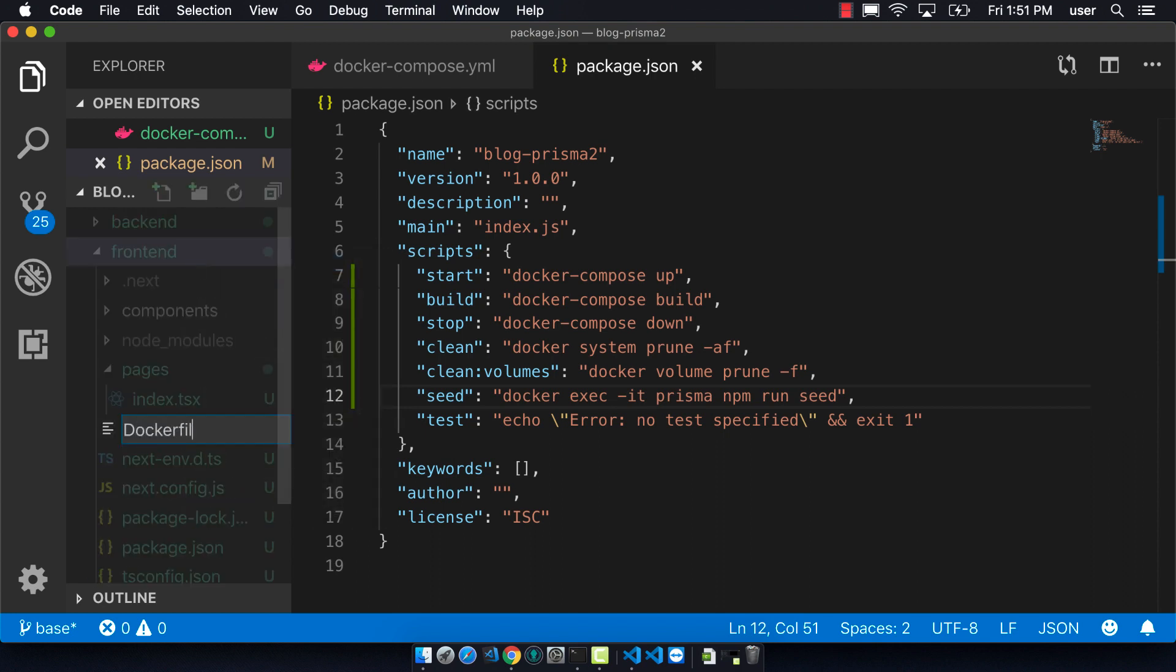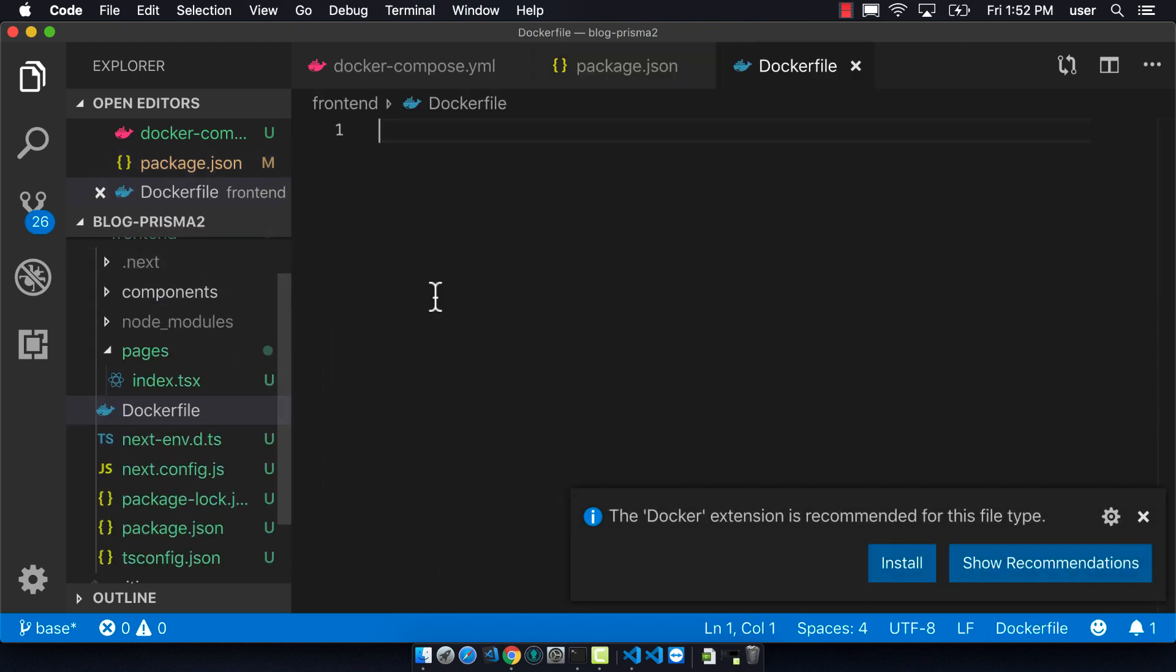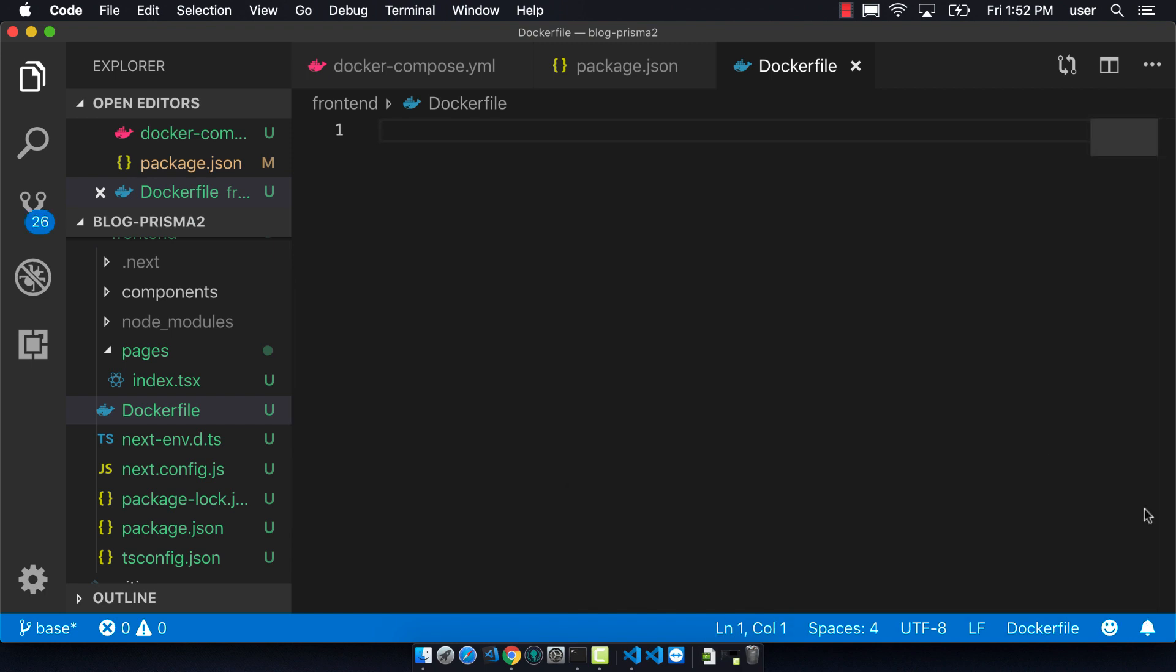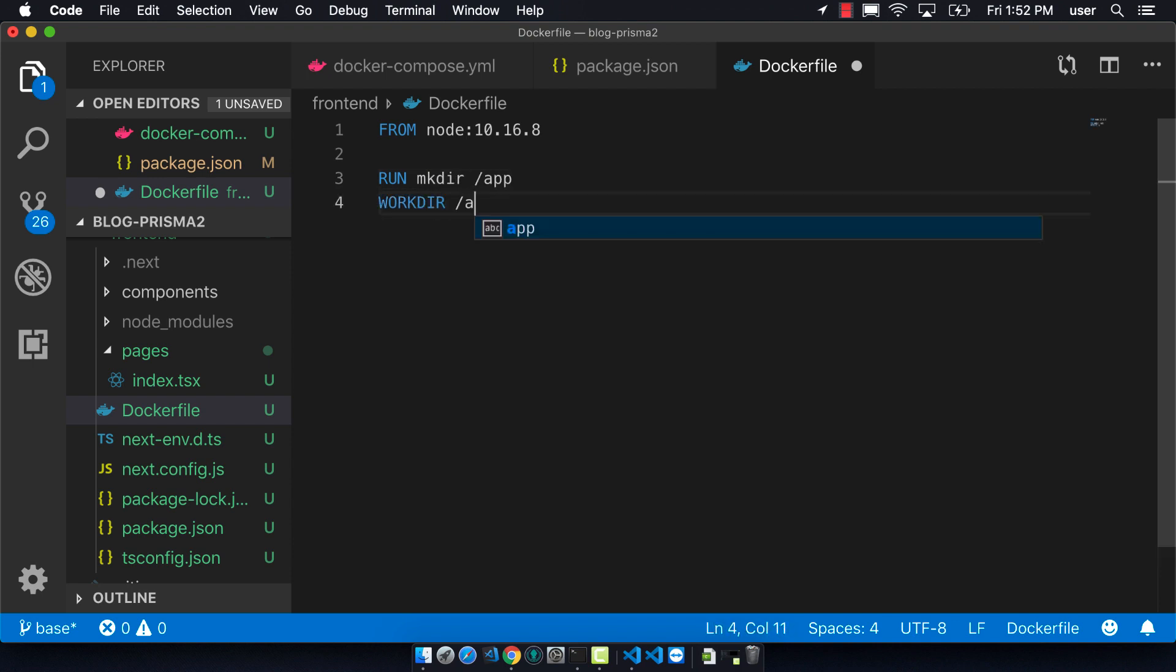The first line needs to be the base docker image that we're pulling from, and so we're just using a standard node 10.16.8. I'll show in a future video that actually 10.16.0 is what you really should be using here and so this will cause an error, but we'll leave it for now.